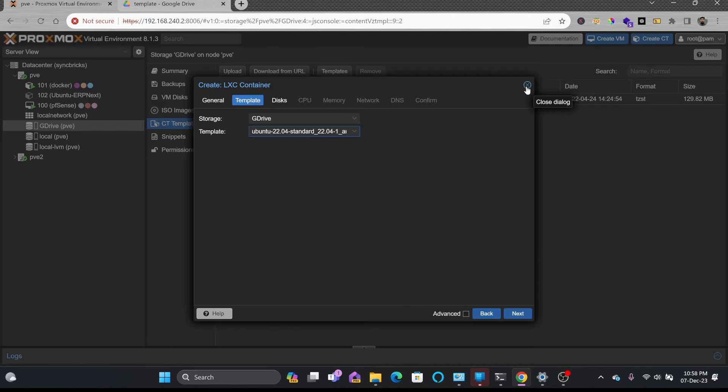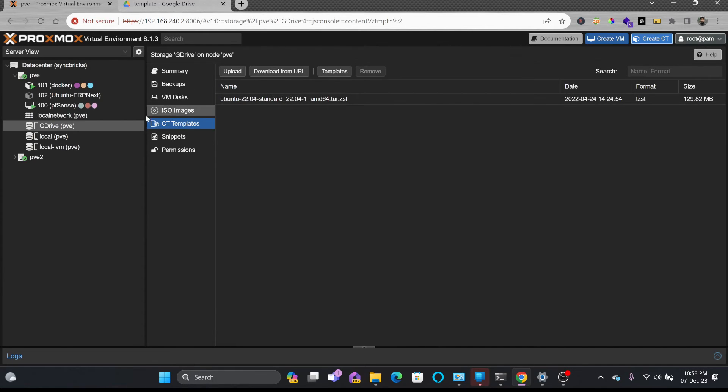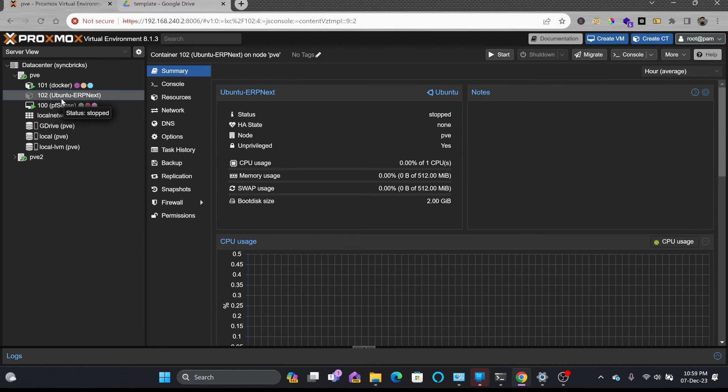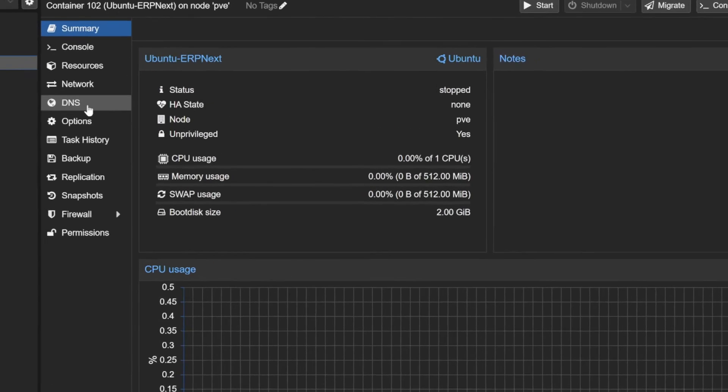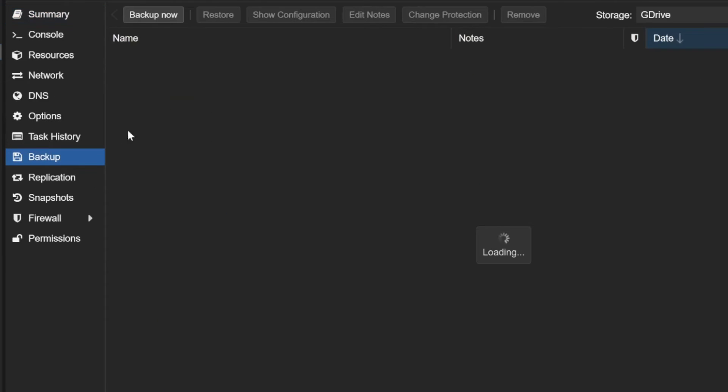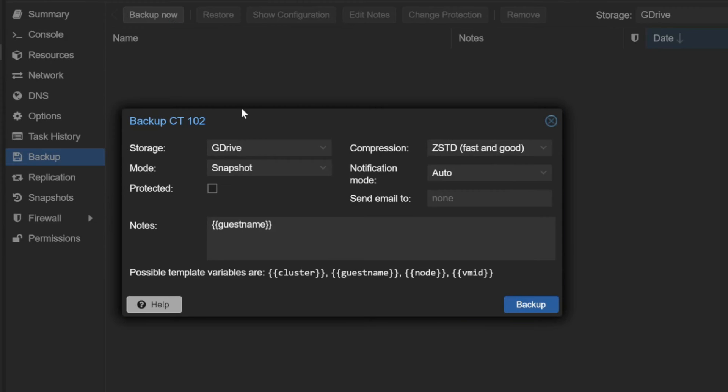I won't be using Google Drive for saving templates or saving ISO images. Mainly I'll be taking the backup on Google Drive. For example, this particular one I'll be taking the backup of, so I'll just go back here to Backup, Backup Now, and it will ask where you want to backup.